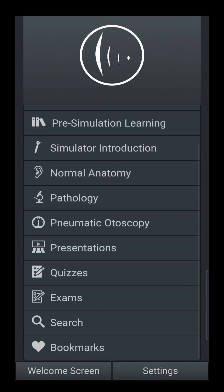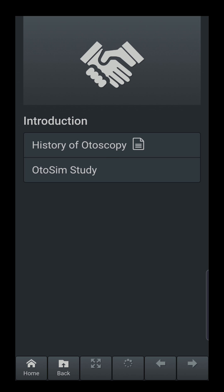The program has been designed so that if you work your way through it from beginning to end, you will become a very proficient user of the otoscope and develop the ability to correctly diagnose conditions that affect the human ear. We're going to go through these one step at a time. Starting with the Introduction section — you'll see two sections: the history of otoscopy and some Otosim studies.